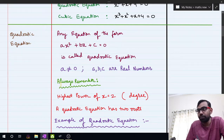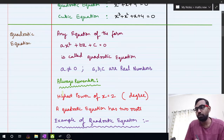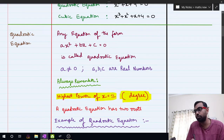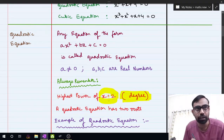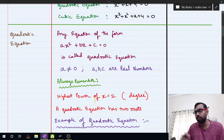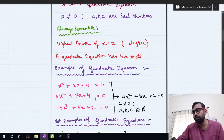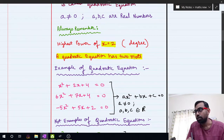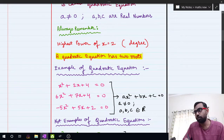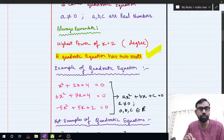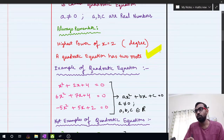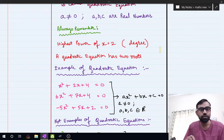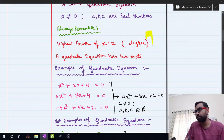Always remember: when talking about a quadratic equation, the highest power of x is equal to 2. That is called the degree of the quadratic equation and is always equal to 2. Because of this degree of 2, a quadratic equation always has 2 roots. This is very important — questions are asked in MCQ exams about the highest power and maximum number of roots of a quadratic equation.